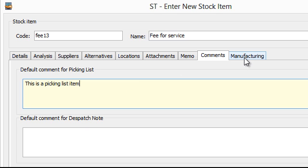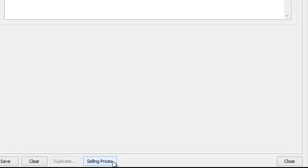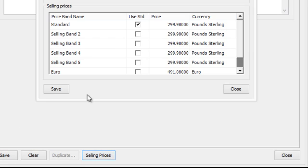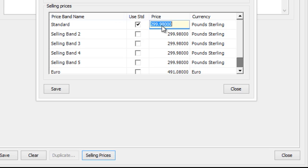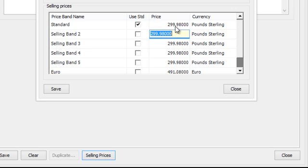And the manufacturing tab is only relevant for manufacturing. And very quickly when you're adding a new item and you're using price bands, you can actually set the price for that item within each selling band simply by clicking on the box and changing it.